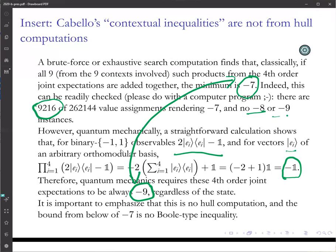Let me just re-emphasize that this is no HAL computation and the bound from below is no Boolean-type inequality. It's just an enumeration, a kind of brute-force method to obtain such a bound.